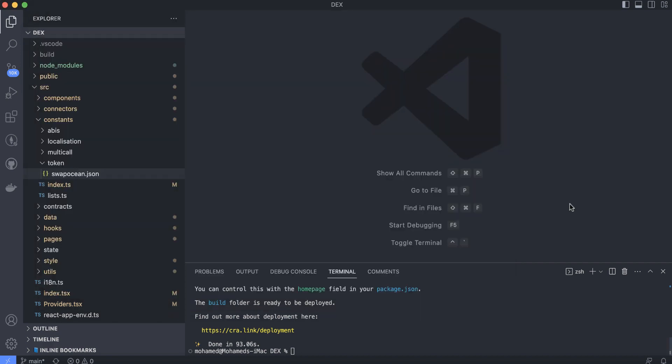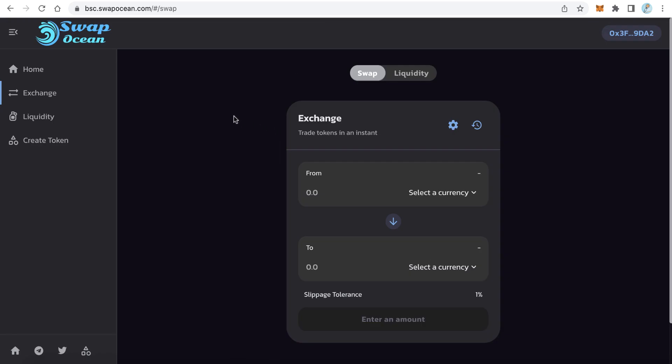We've now learned everything about how to create our decentralized exchange just like this one, by ourselves, in less than one hour. Thanks for watching and good luck! If you like the video, click like and subscribe. See you in the next video, bye bye!